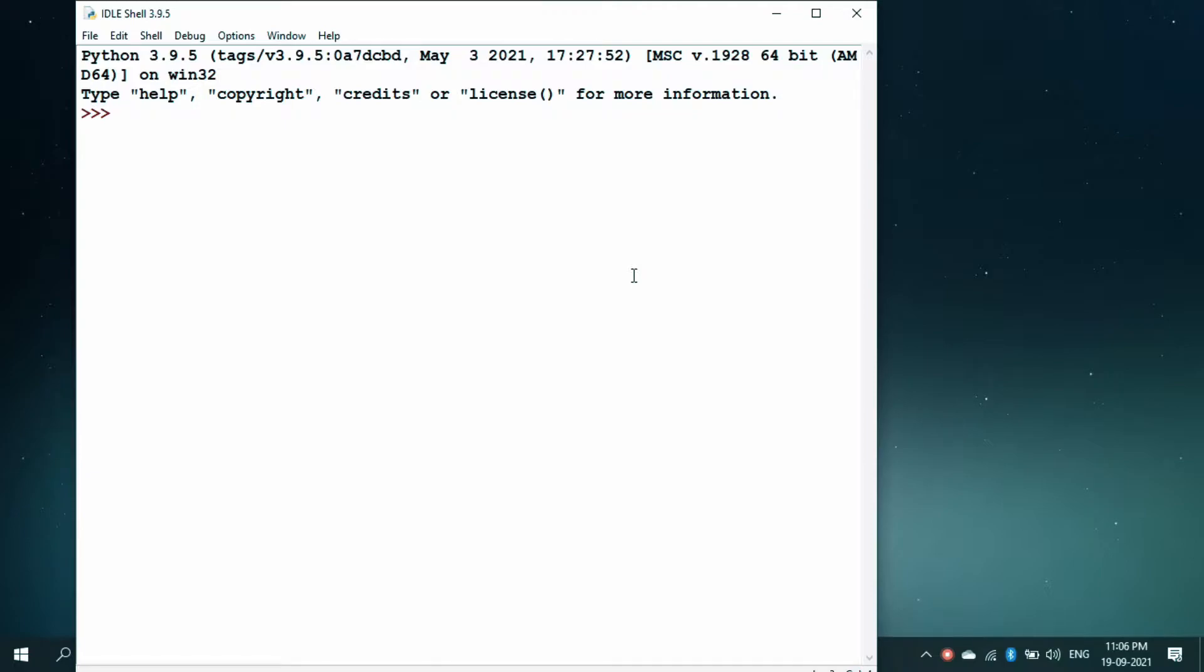In the previous videos, I have shown you how to install the library like numpy and matplotlib in PyCharm, but how to do it with the basic IDLE shell. Here we have IDLE shell 3.9.5 and let us see whether numpy is installed or not.